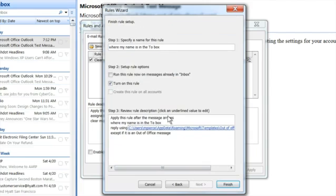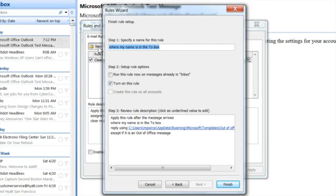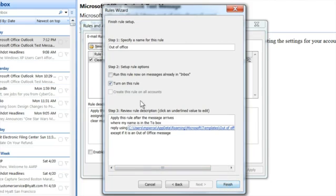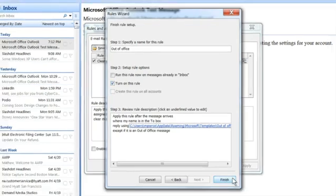And then you can give it a name for whatever you want this rule to be. Hit finish. Well, actually you want to make sure you turn it on too. Turn it on, hit finish.